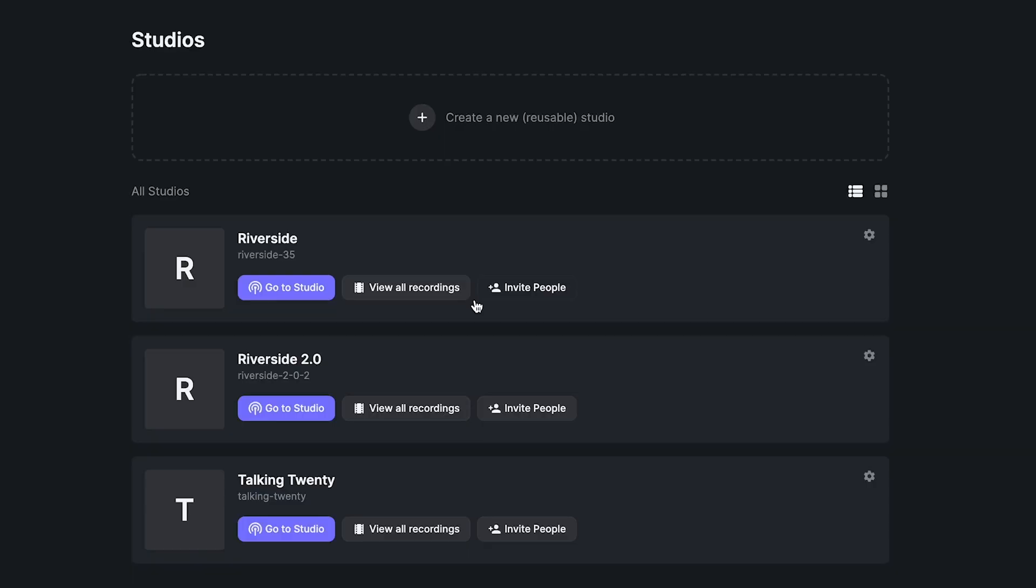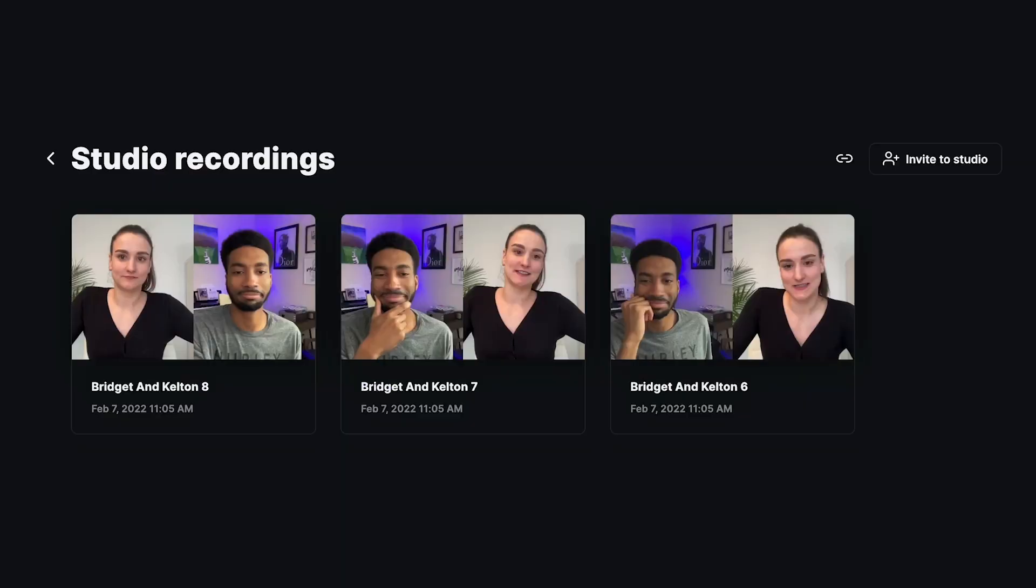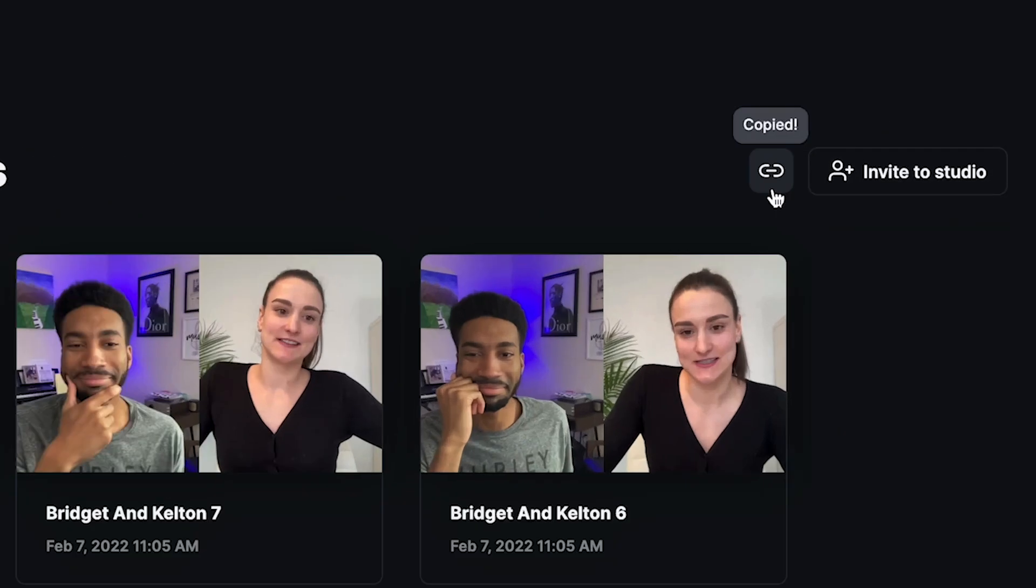Once you've recorded all of your content in the studio, you can access your recordings on the studio recordings page. From the main dashboard, click View All Recordings. This is your studio recordings page where you'll see thumbnails for each recording session that has happened in that studio. To share all of your studio's recordings with someone else, click the link button at the top.